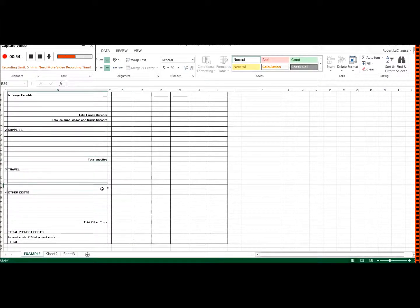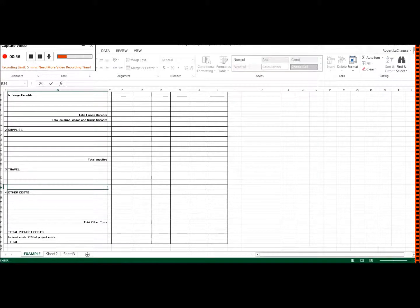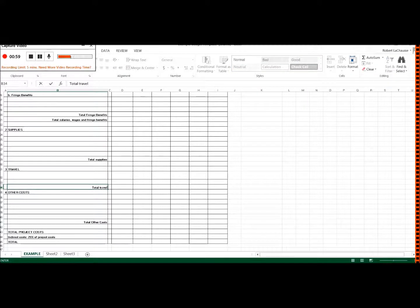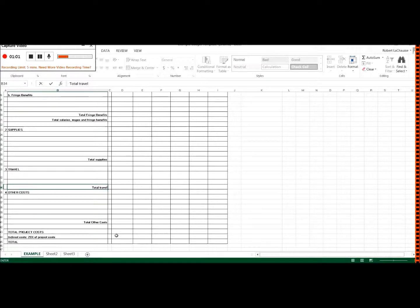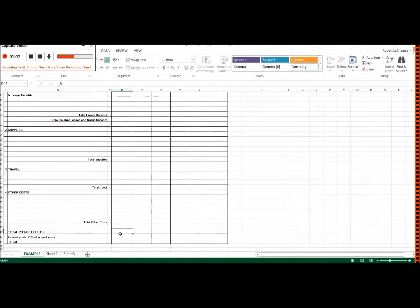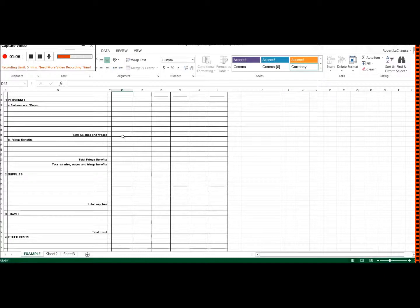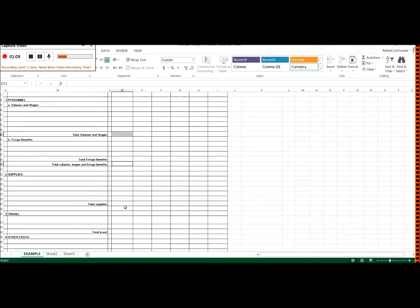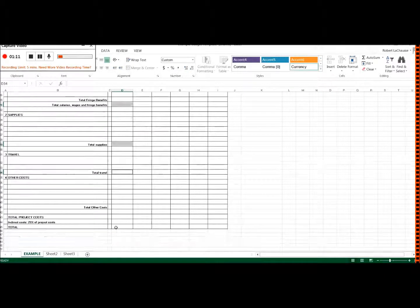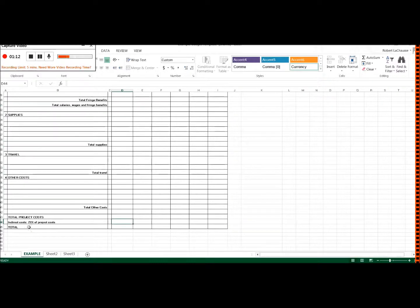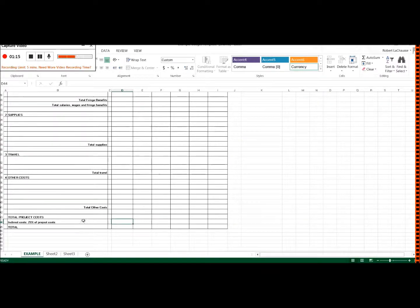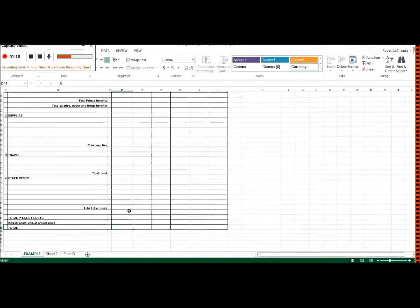We probably need a subtotal in here for total travel, so we can go ahead and type that in there. And then what's going to happen is this is going to be the subtotal for all of the categories up here. And then we'll be able to put in our indirect costs. So we'll have 25% of this value here and then we'll get our total.